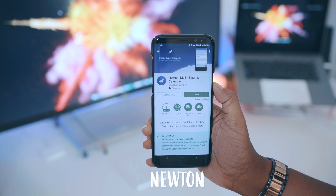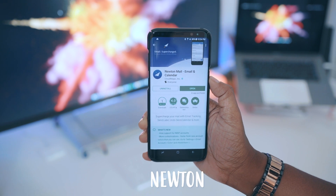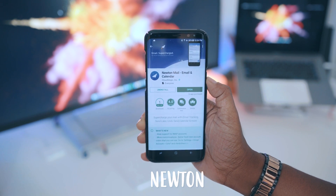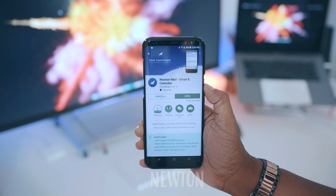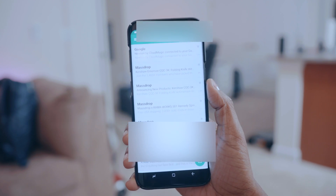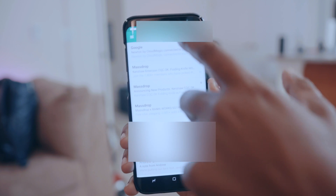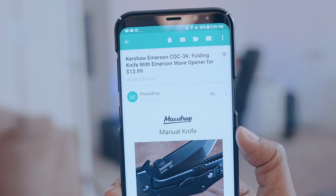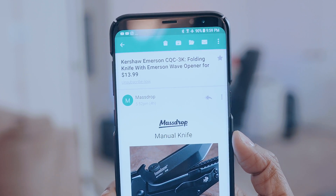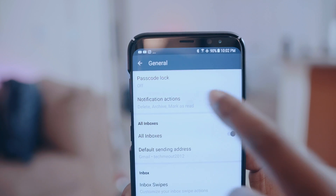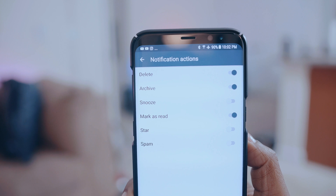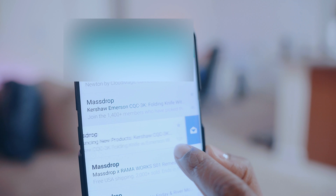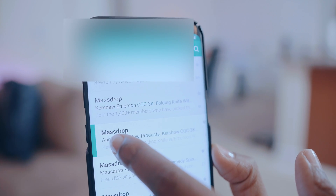Next up is Newton, the mail client I've migrated to on pretty much all of my devices — from my iPhone to my Galaxy to my Mac. I really like Newton for its clean and minimalistic layout; it gives you everything you need at a glance without extra clutter. When reviewing mail you have quick actions to favorite, archive, move to a folder, or delete, and all of that can be customized in settings. You also have the option to snooze emails if you don't have time to handle them at that moment.